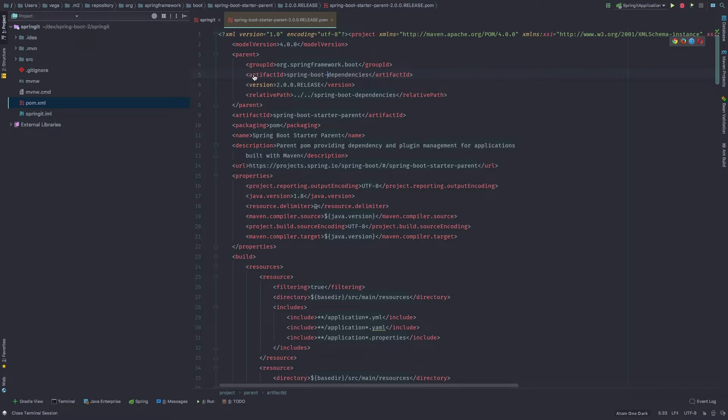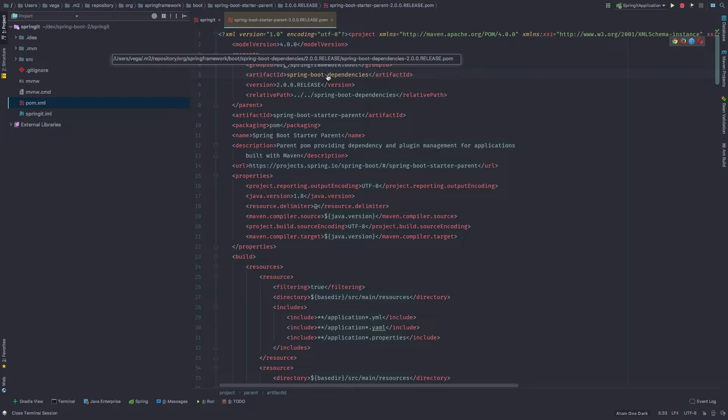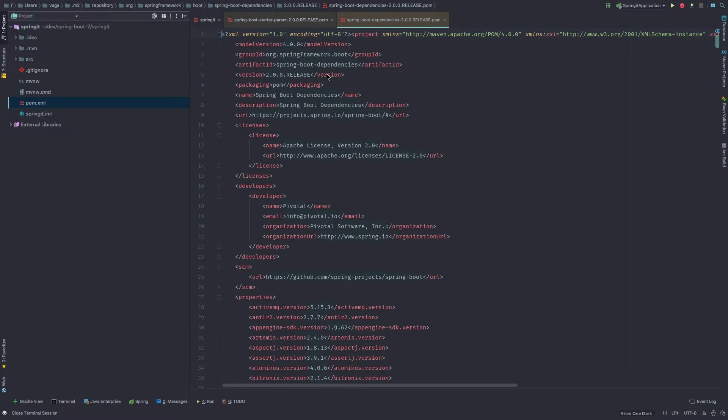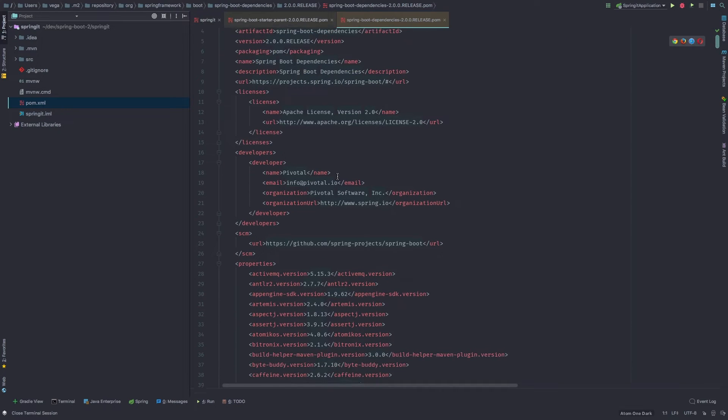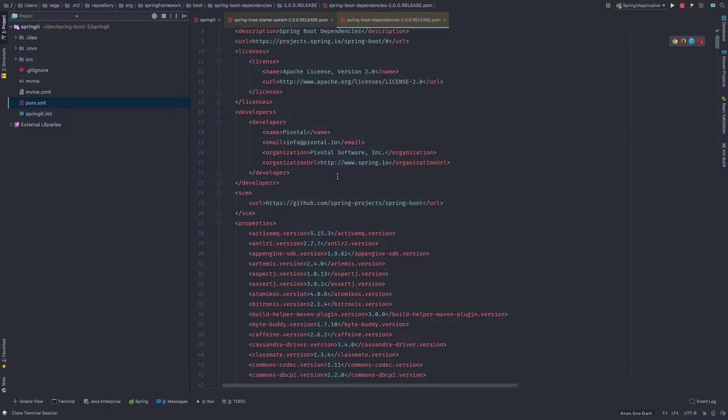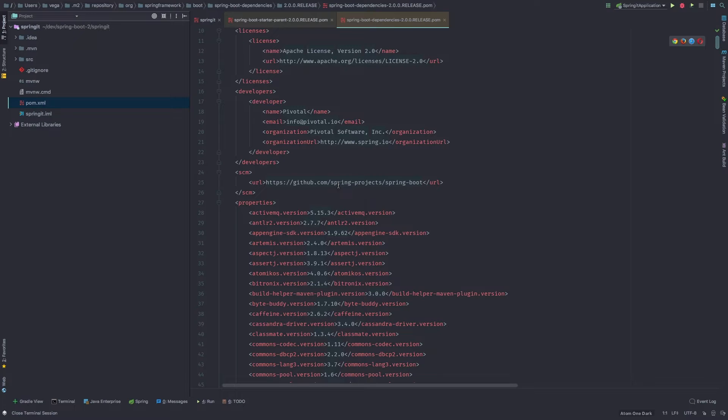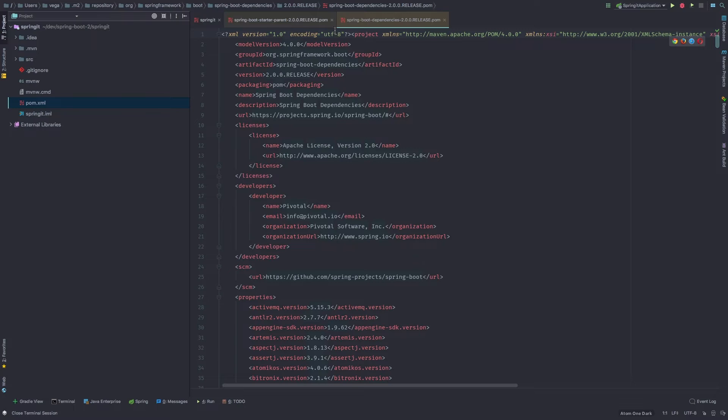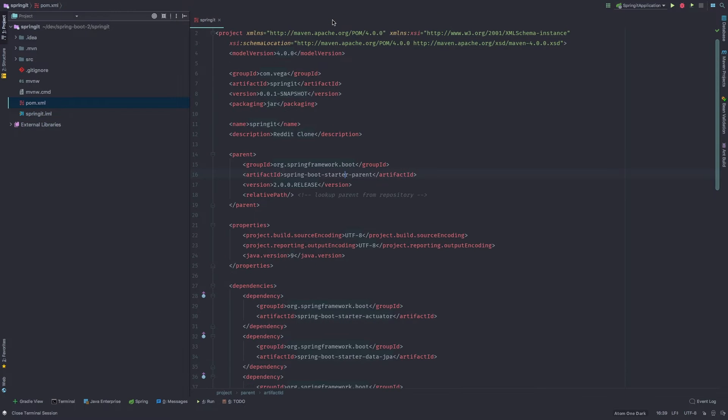But you can also click through to another parent that we have defined here called the spring boot dependencies. And here in the spring boot dependencies, we have a list of all the different versions of the different software libraries that we may use. So as you can see, we don't have to manage what versions we're using, which is really nice. And they've kind of done that for us.